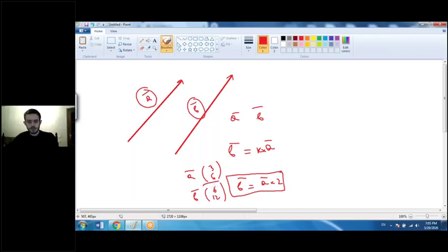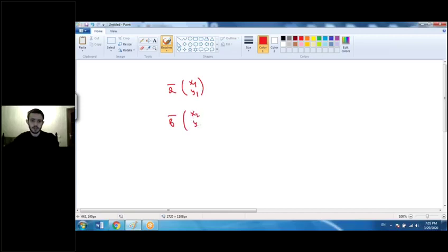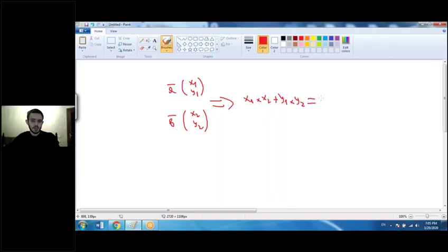What about perpendicular vectors? The condition for two vectors to be perpendicular is that their scalar product must be equal to zero. As mentioned, the scalar product is x1 times x2 plus y1 times y2. If this equals 0, the vectors are perpendicular.